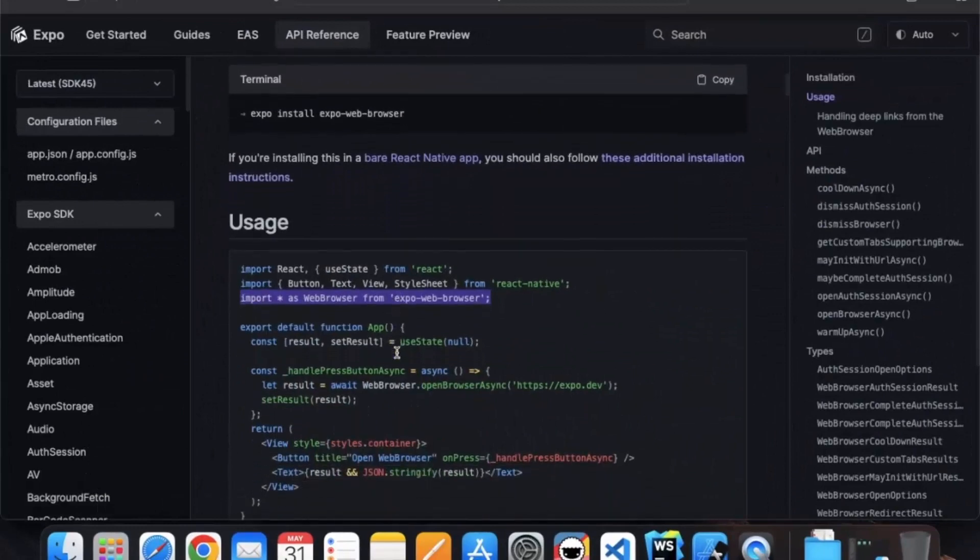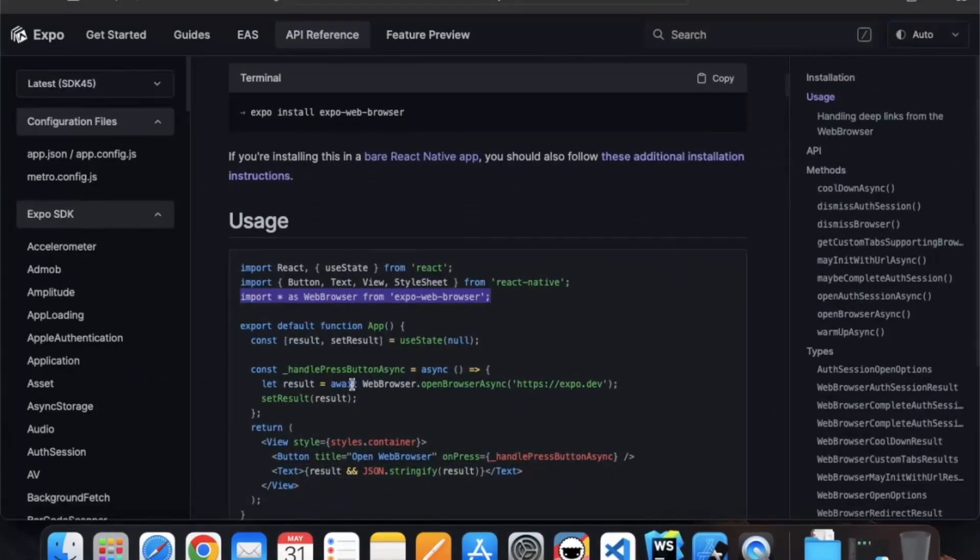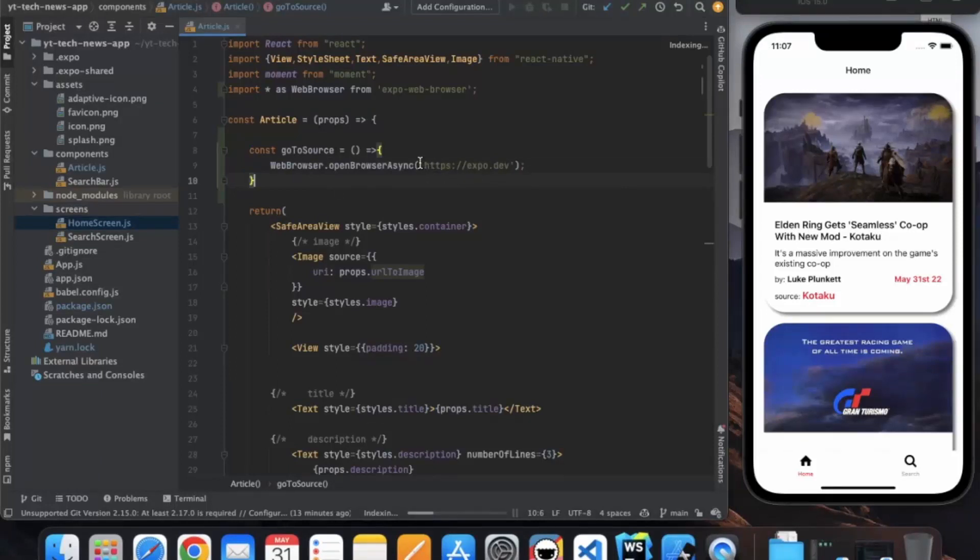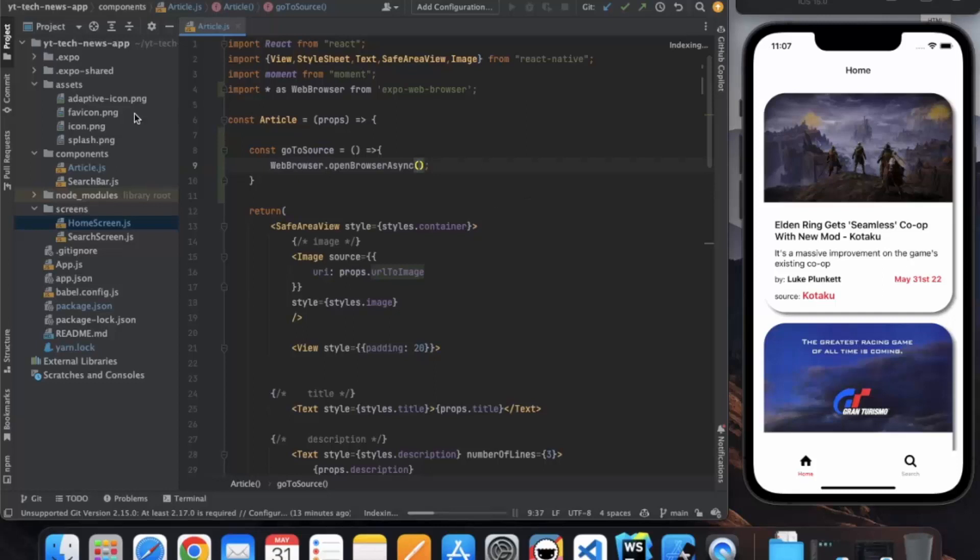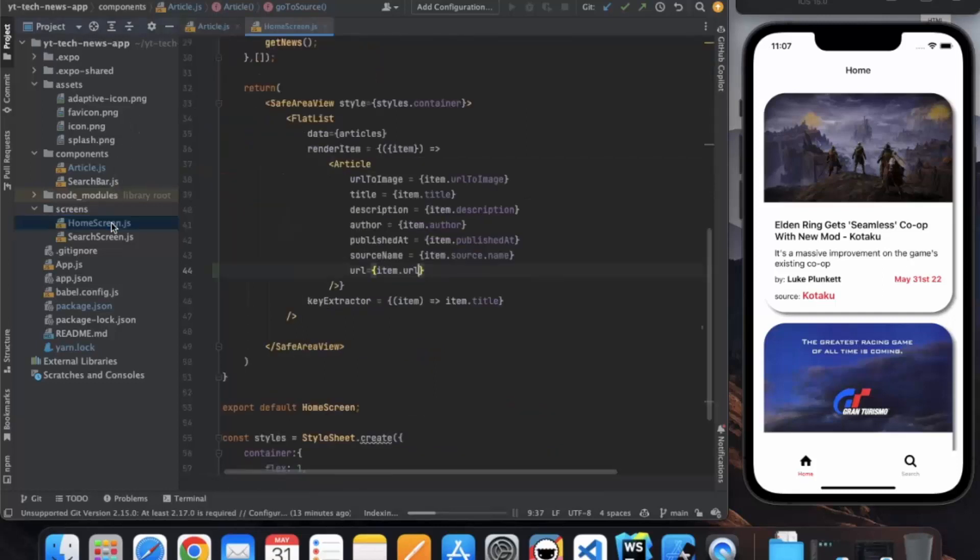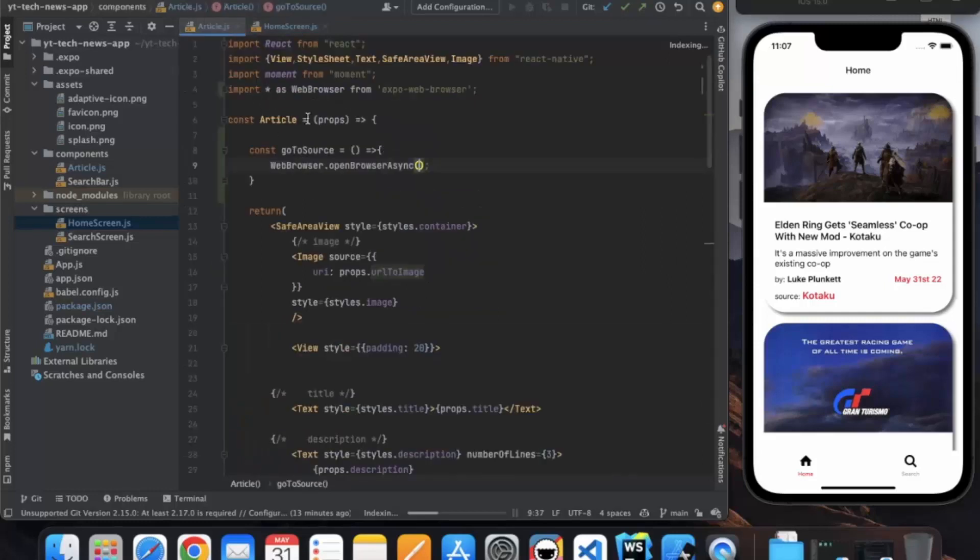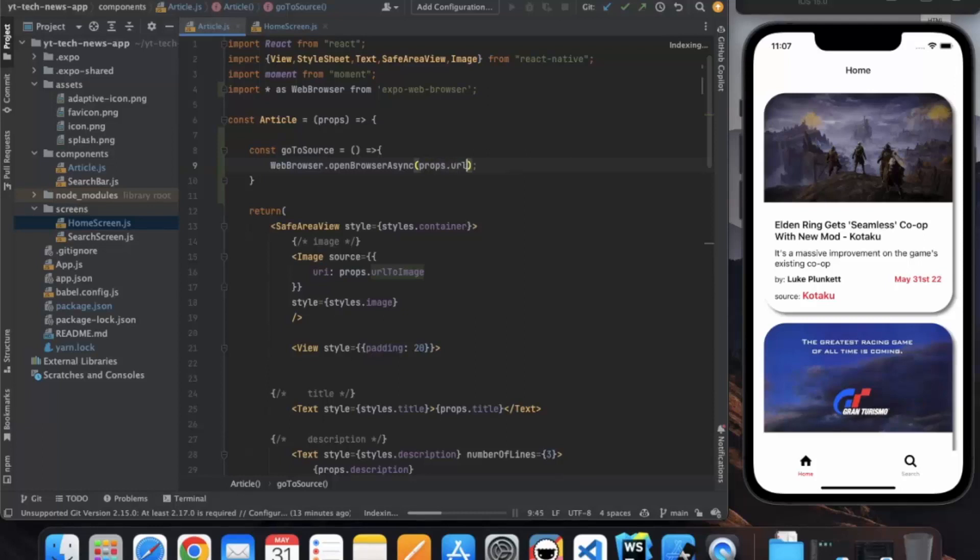Here we can copy this command: WebBrowser.openBrowserAsync, and here we can provide the URL that we want to redirect. If we go to our home screen, we have also passed the URL item.url, so here we get it as props.url.